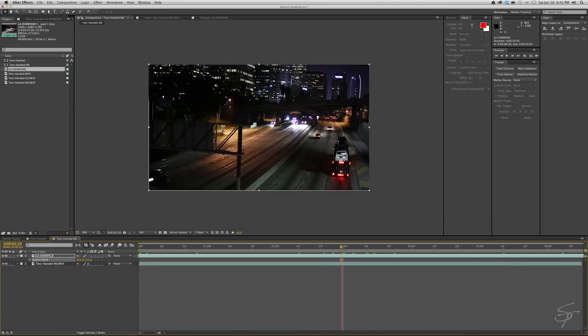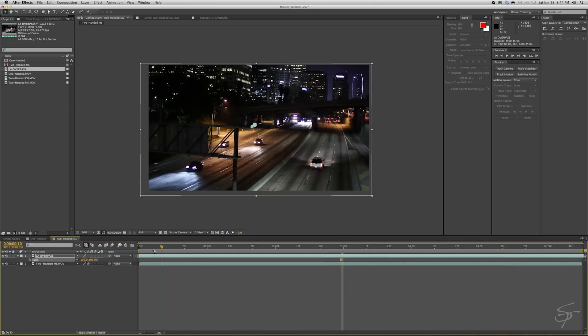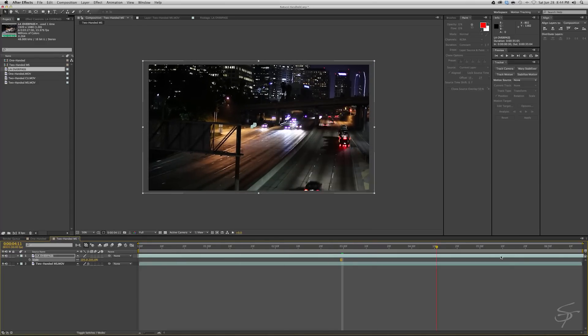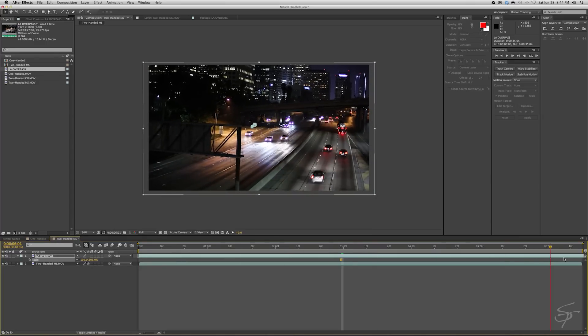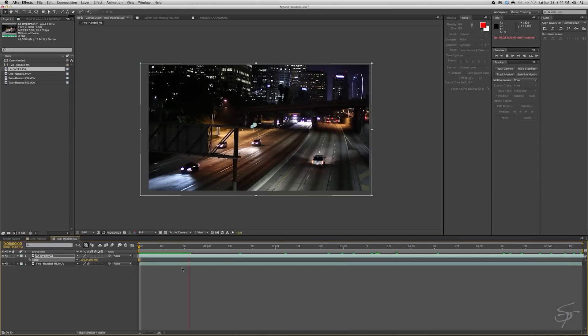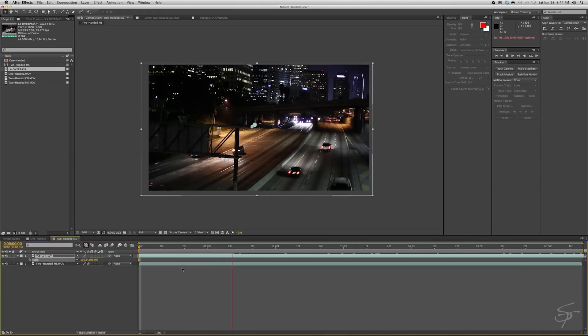So let's scale this up to, let's just go 105. You don't want to go too far and then make sure nothing's missing. There we go. Okay, cool. That handheld effect has been applied to that clip.